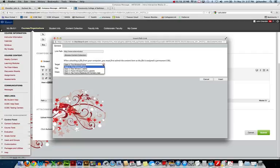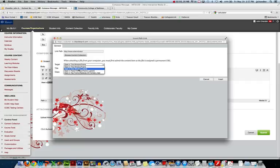The one that you might be interested in is your target. Now, normally it would open in the same tab that you're currently in, but I'd like this to open in a new tab. That way students will have their Blackboard tab open, and they'll have a new tab with the college website.